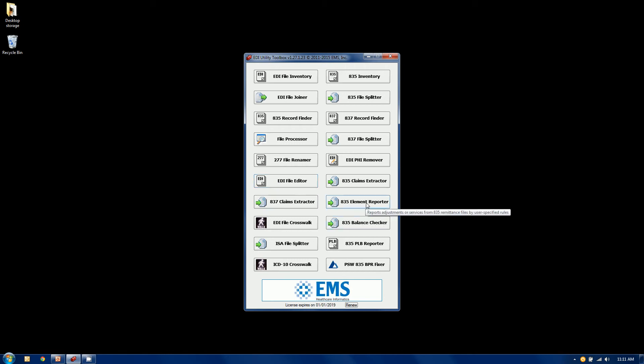The 835 element reporter allows you to do mini file report writing, if you will, on an 835 file based on certain elements. So it says, tell me all the charges for a certain CPT code and what they add up to. That type of thing.